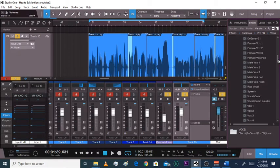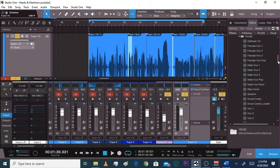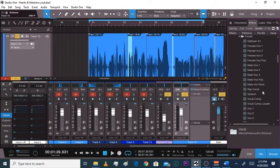This is for Studio One Artists and Professional — I'm using Professional. What I do is I go to Vocal Comp. Vocal Comp works for every genre no matter what it is. But if you want to do your own specific genre, keep in mind this isn't for rap or talking — this is just for singing.